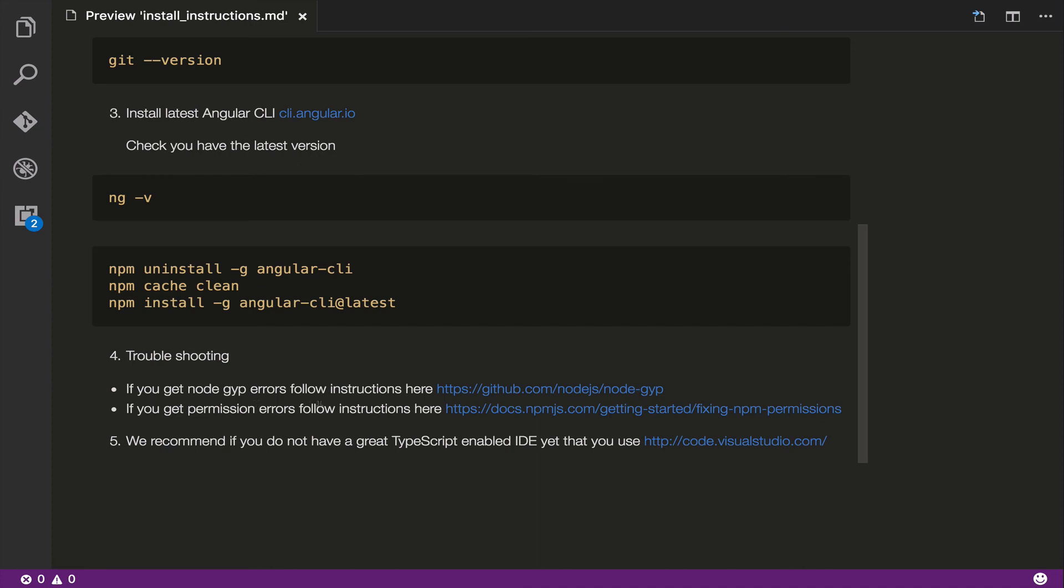And the other one is permission errors with NPM. That normally happens on a Mac more than a PC, but make sure you're running everything as admin or as sudo when you're doing your installs if you're on a Mac. But if you're still getting errors, you can go along to the NPM link here because it's always changing, but it's up-to-date instructions for fixing your permission errors on a Mac.